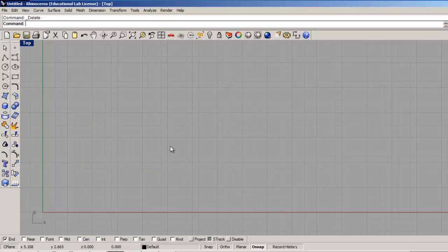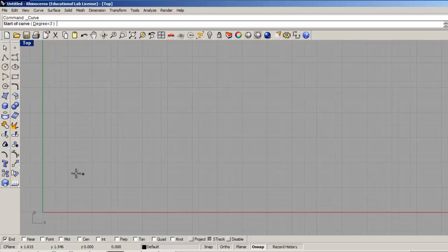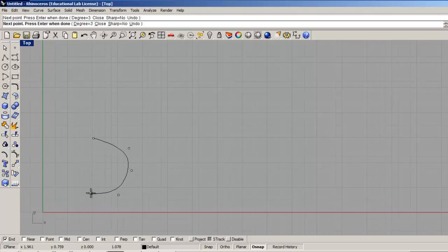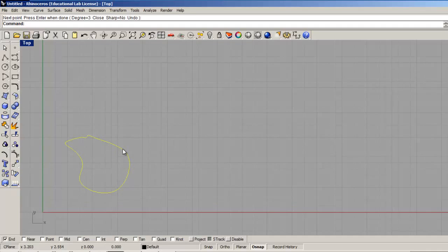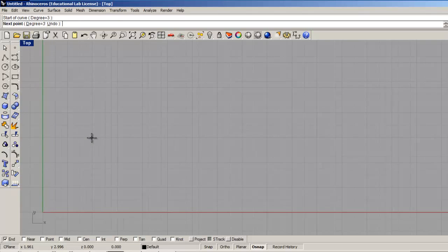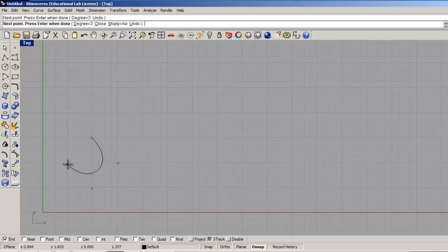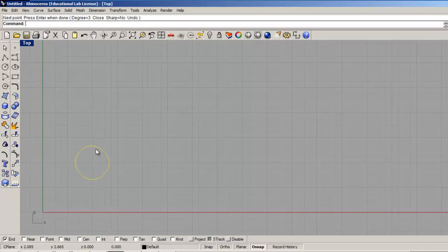The control point curve tool, watch this. You can create curves. Notice how sometimes the curve doesn't actually touch the dots, which are the control points. Sometimes they don't touch it. For example, we could create a circle this way. We can create one dot here, one dot here, one down here, one over here.